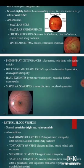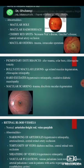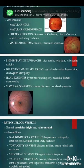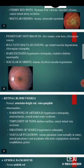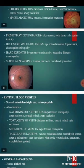Hard exudates are seen in case of hypertensive retinopathy, exudative diabetic maculopathy, and macular scarring in case of trauma or disc-form macular degeneration.